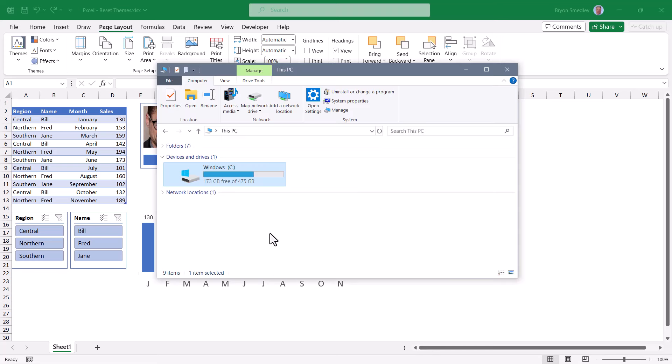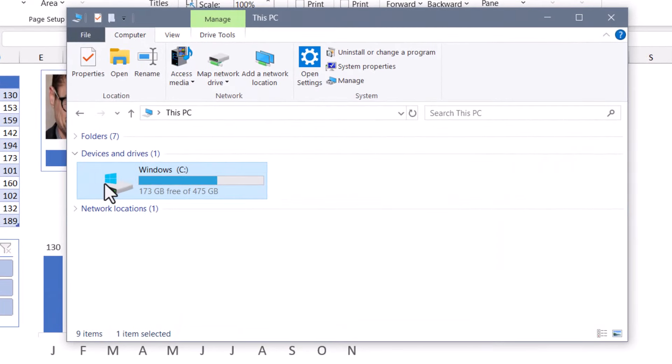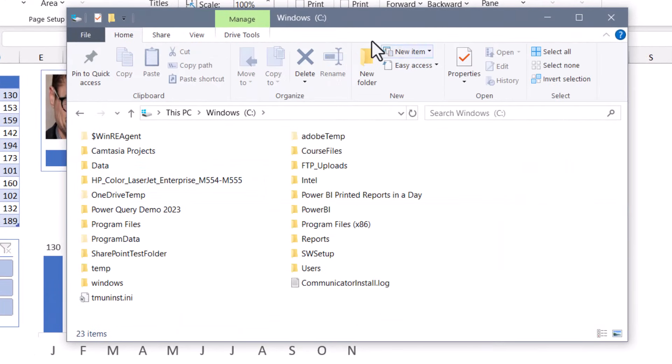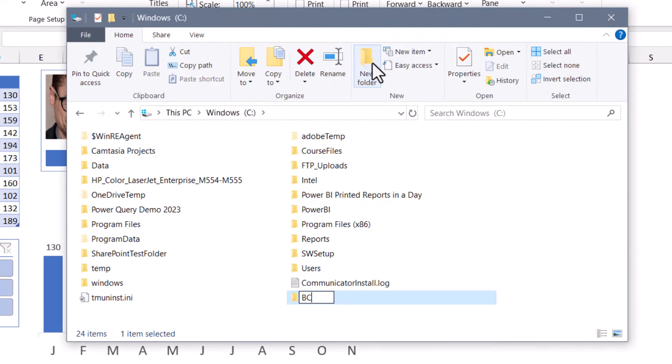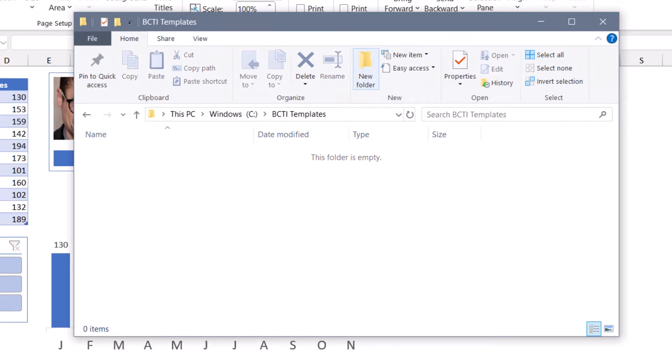So the first thing we need to do is go in and set up a folder, either on our local computer or on the network, that will store these preset templates. So I'm going to go to the C drive and in here, I'll create a new folder and I'll call it BCTI templates. And currently this folder is empty.